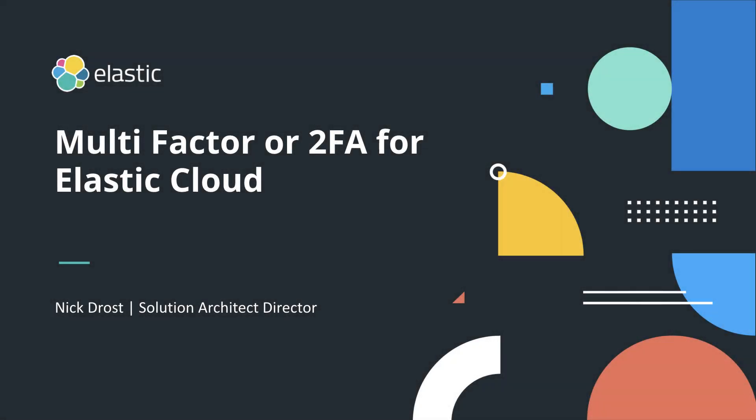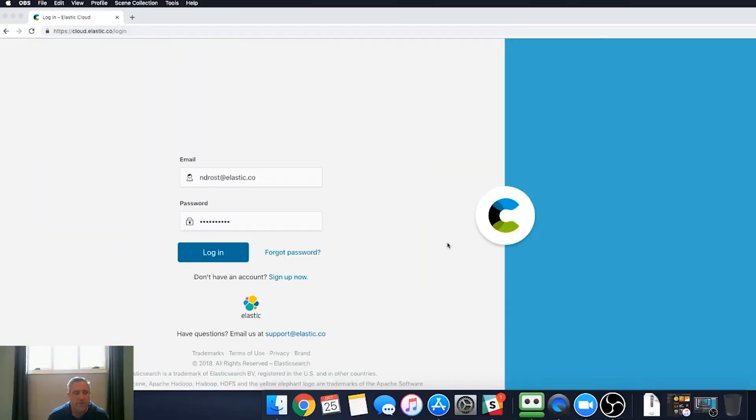Hey everybody, Nick Drost here from Elastic, and I'm going to go over an exciting new feature we've added to Elastic Cloud called two-factor authentication.